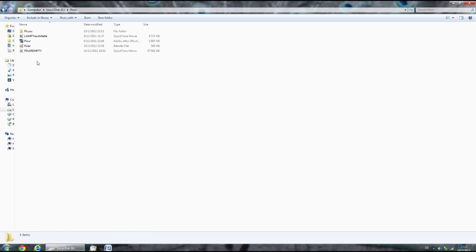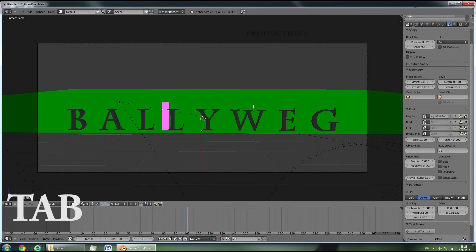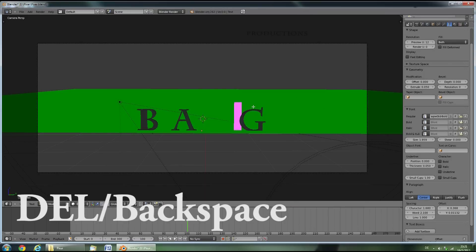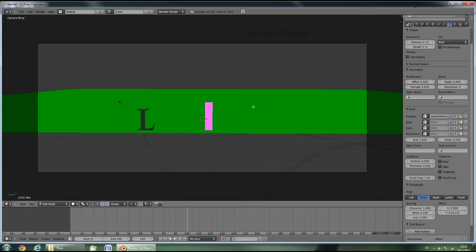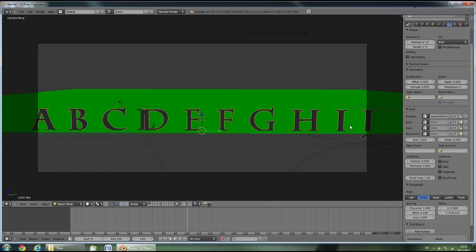Then open up the folder and the .blend file. Make sure your mouse is in the 3D view and then press Tab. Delete this title and then enter your desired title. Then press Tab again.